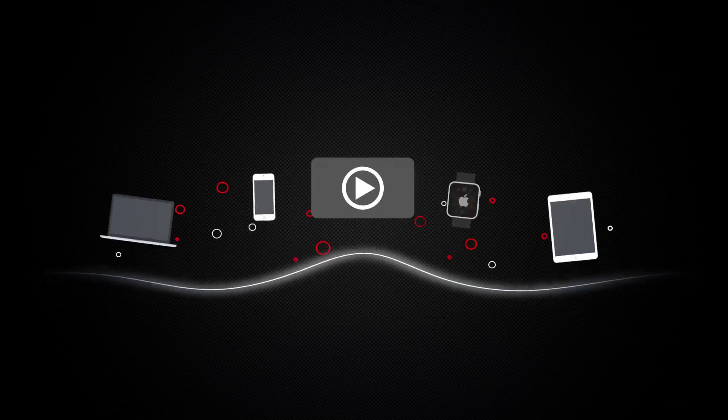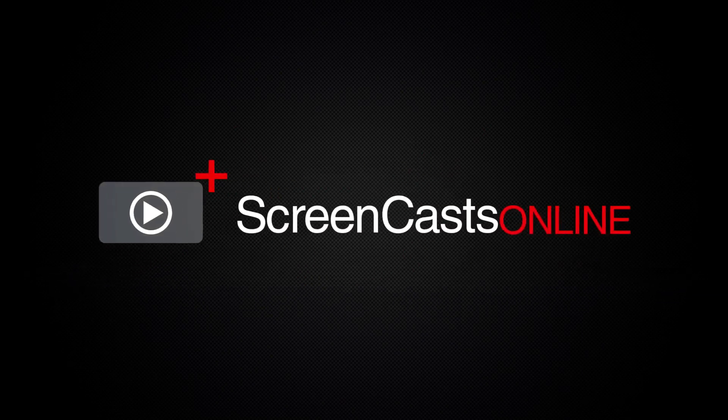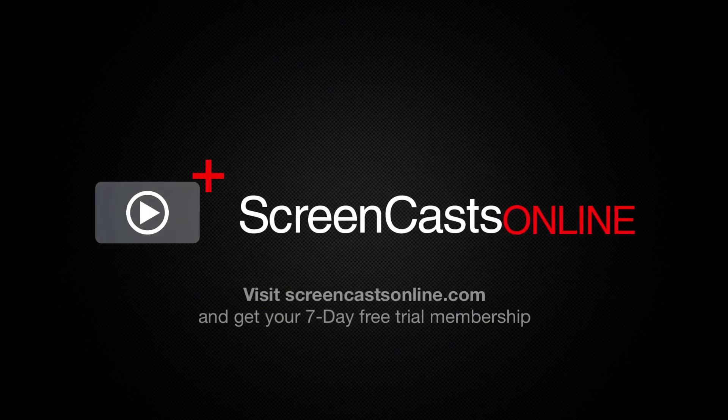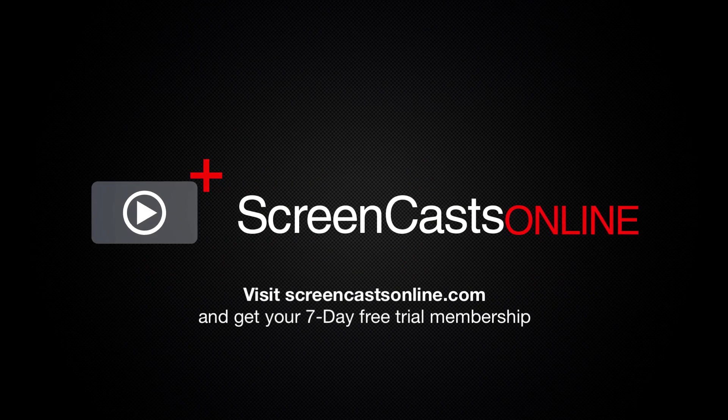So if you're ready to start getting the most out of your Apple devices, visit ScreenCastsOnline.com today and become a ScreenCastsOnline member.